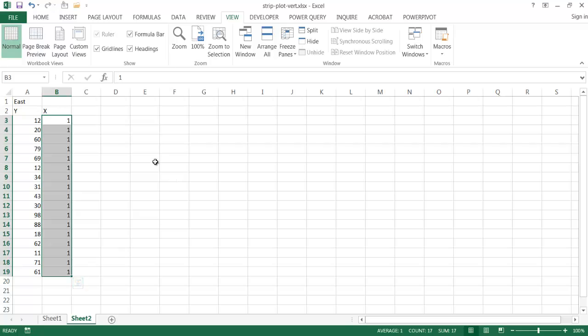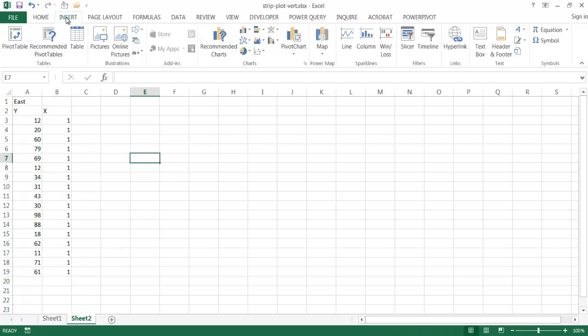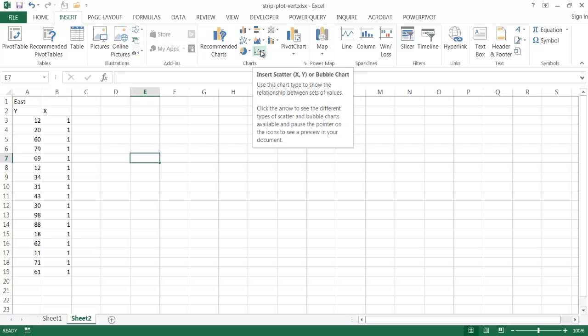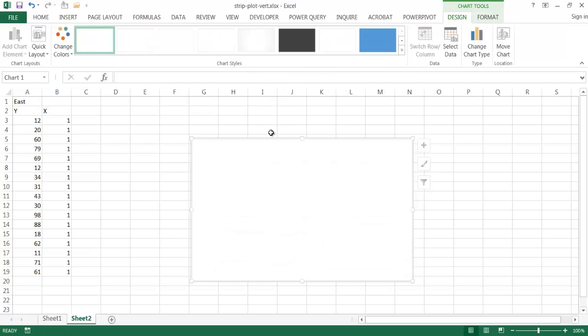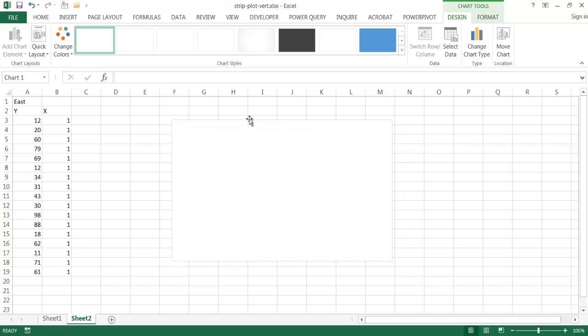I'm going to click outside here, and create a scatter chart. Go to insert, and I'm going to select from the charts group, I'm going to select a scatter chart here. So this is giving me an empty chart, and what I can do is start to input data in.